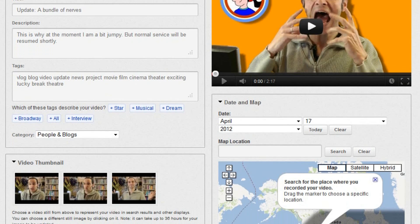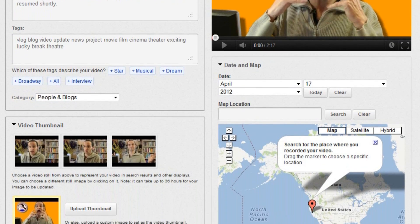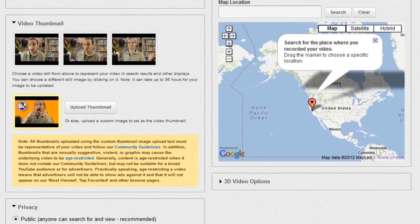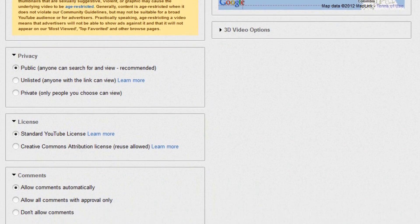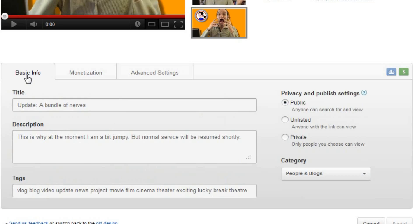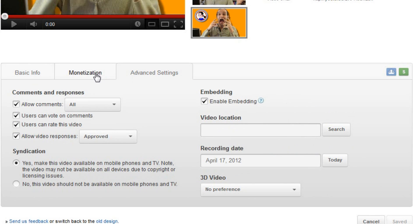Now, one thing YouTube has done is to completely reorganise the video edit page. In the past, it was all on one big page that you had to scroll and scroll and scroll. Well, now everything is organised into tabs: basic info for the most important stuff, and advanced settings for the extra stuff.